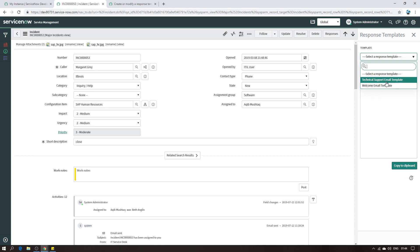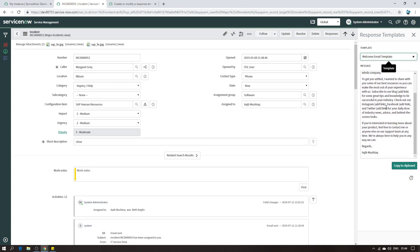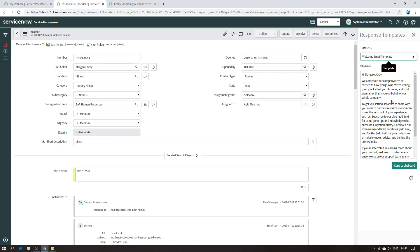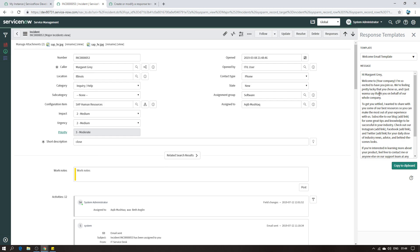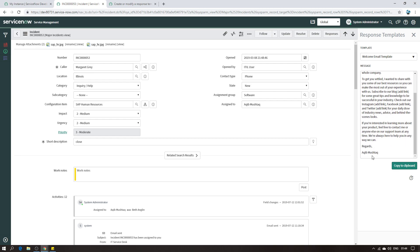The template text I grabbed from the internet. You can see a good amount of paragraph text here. At the top I have the person's name - the caller name, Margaret Gray - and also the assigned-to person who is going to work on the incident. I have all these names already in the template itself. This is not because I manually typed the name in the template - the text does not contain this information. The caller name and assigned-to name are dynamically populated.